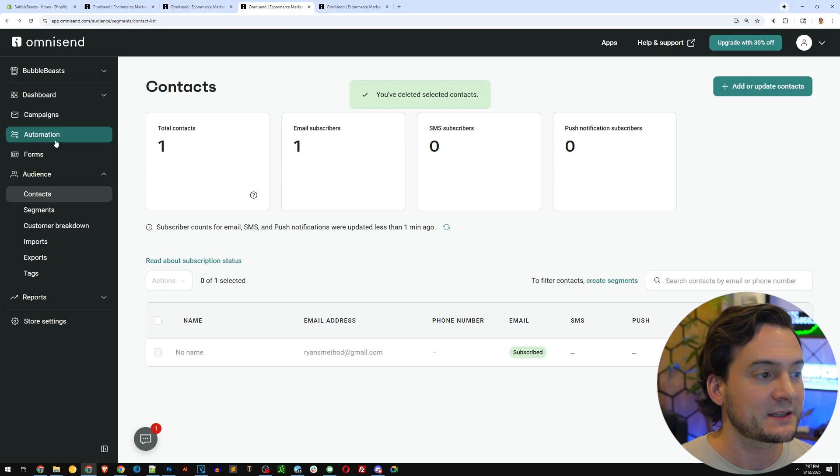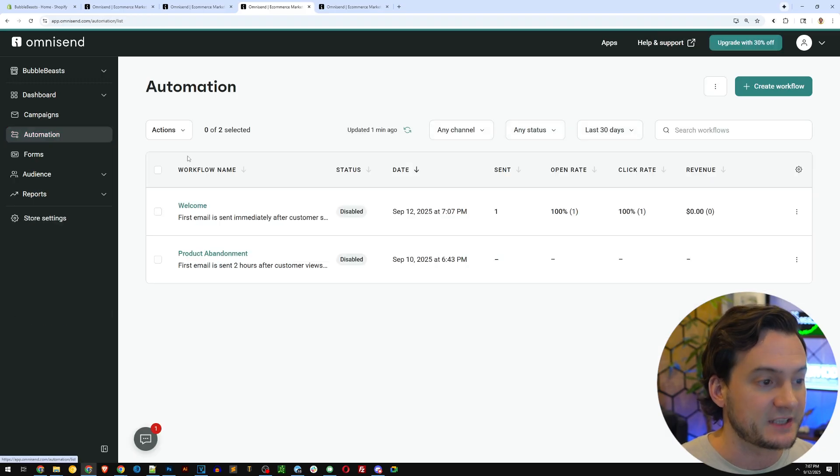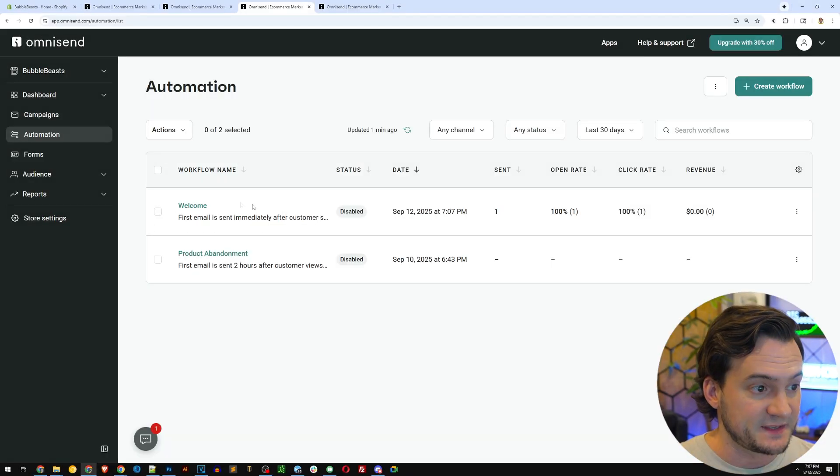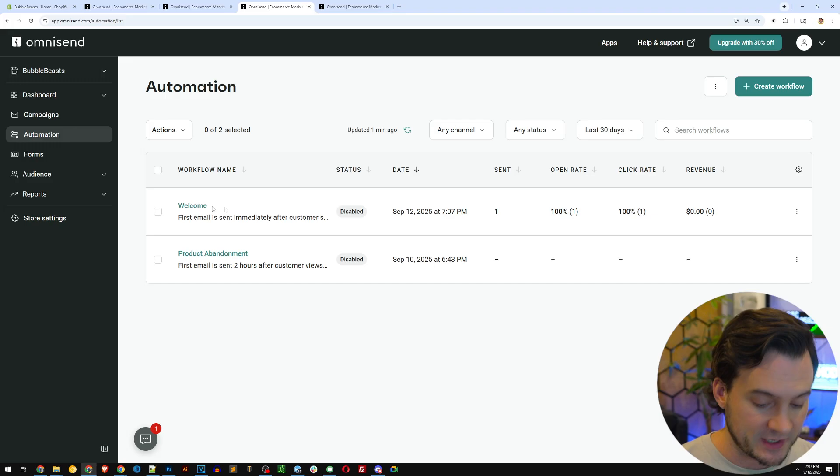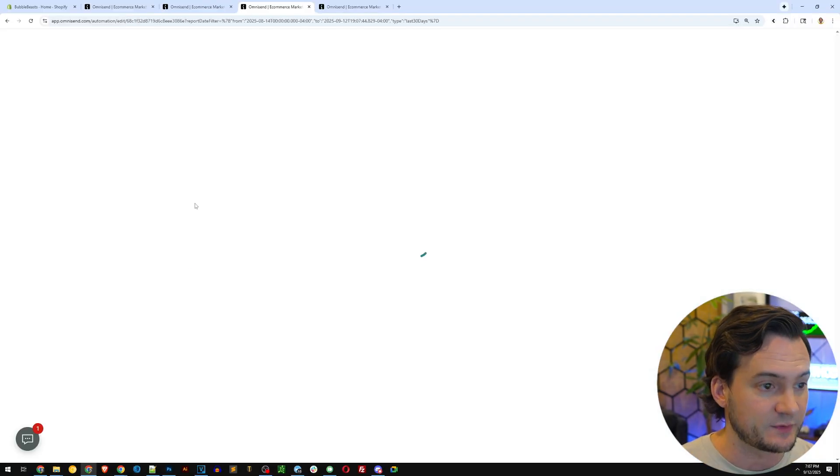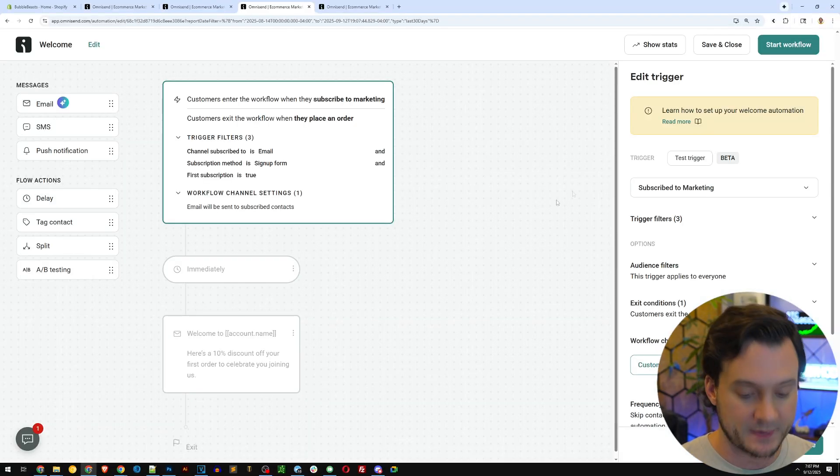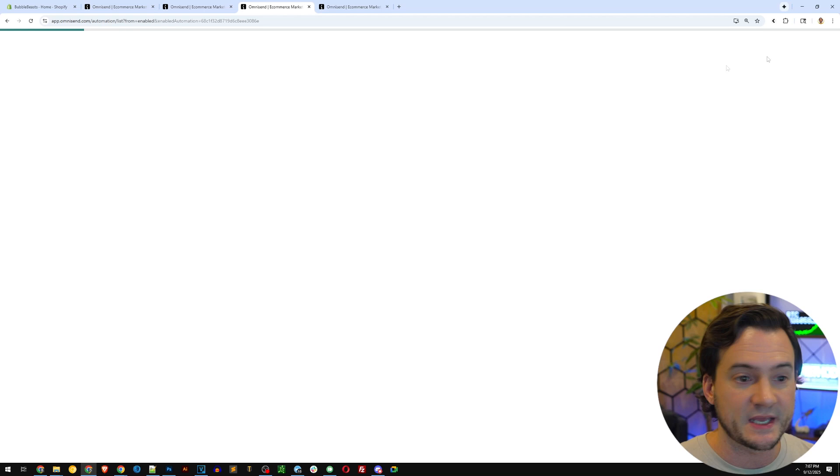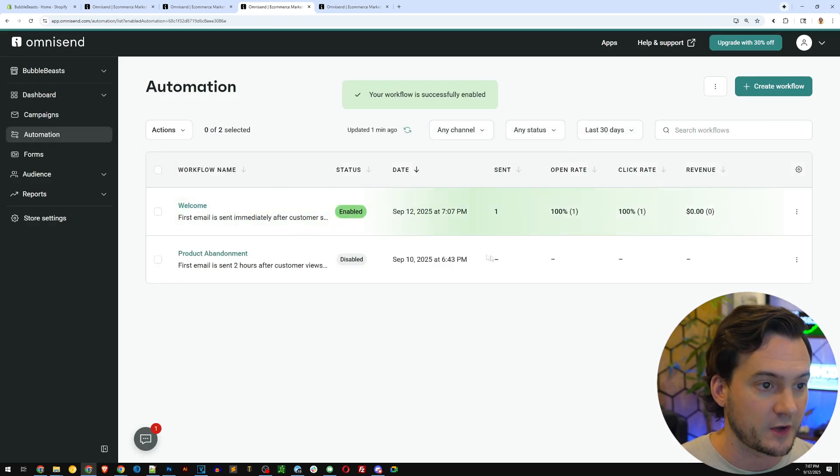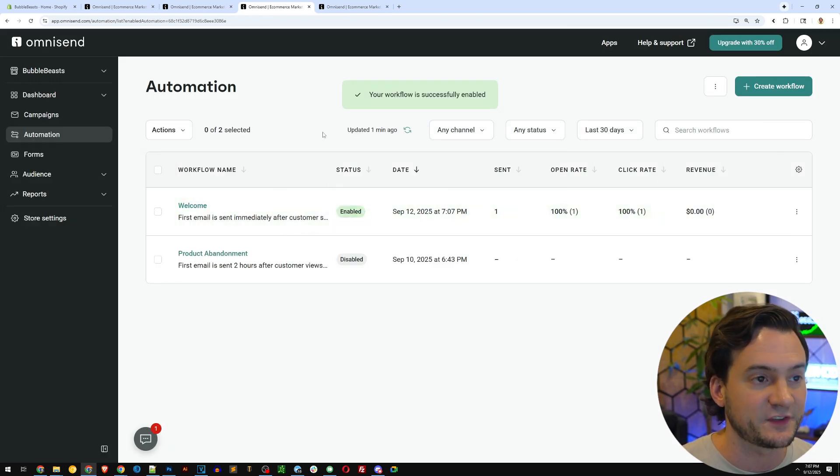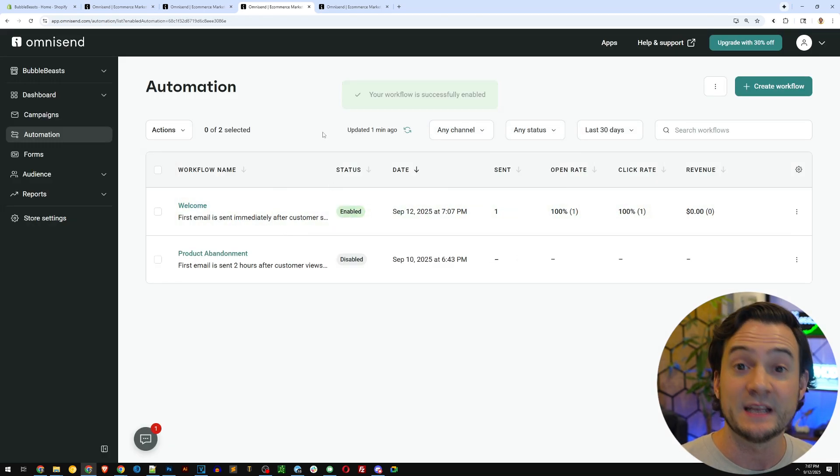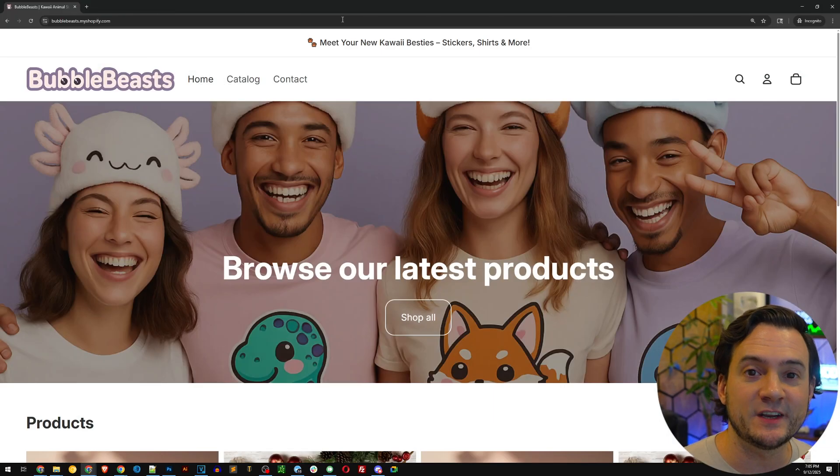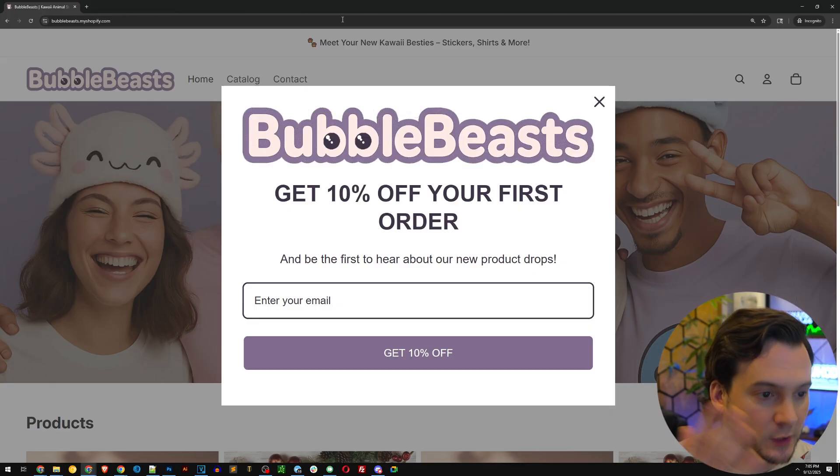Next, I'm going to go back to automation. I'm going to double check that our welcome series here is enabled and you can actually see under status that it is disabled. So I'm going to open it up and then up here in the top right corner, I'm going to hit start workflow. You can see that now the workflow is successfully enabled. Now we can test and see if it works.